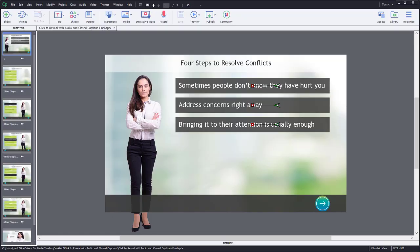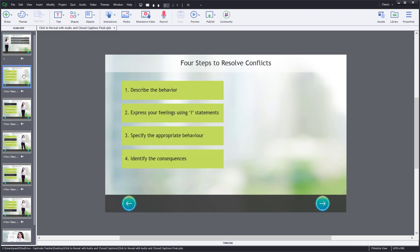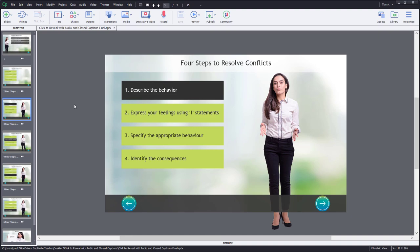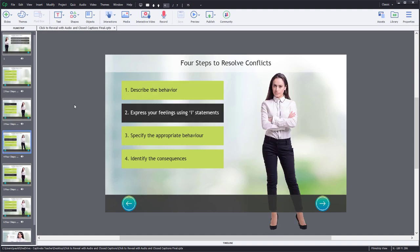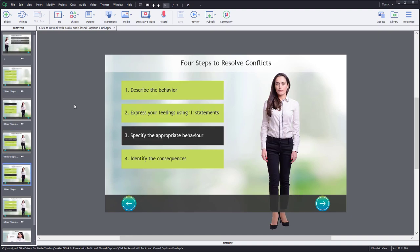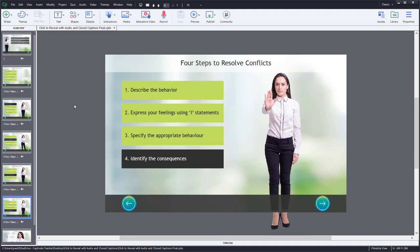In this example here, you can see that I have a project where I've created a click to reveal. But you'll see, of course, that I've used multiple slides to create the effect of having a click to reveal.